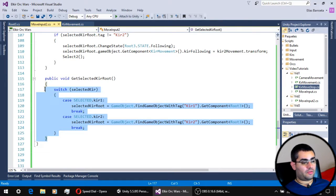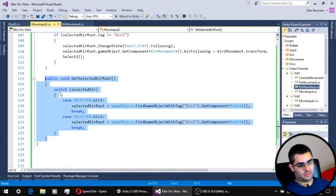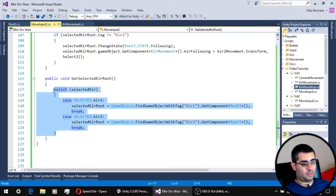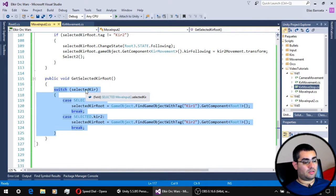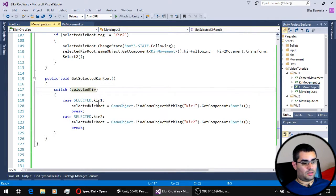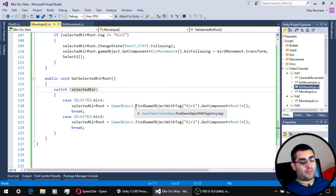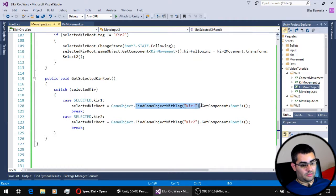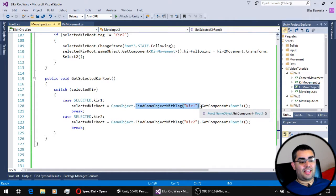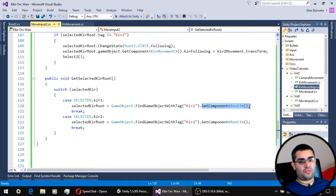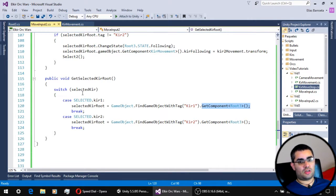Here we have our getSelectedKirRoot function. As you can see, it's just a switch statement that, depending on the selected unit, tracks the object of that unit by its tag, as you can see here, and it gets the root script component of that unit. That's everything this function does.